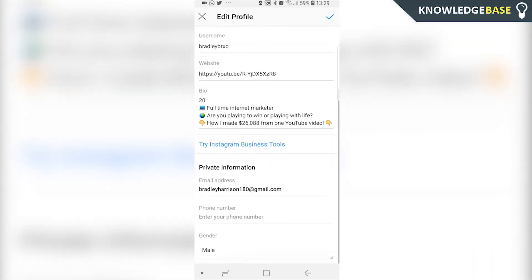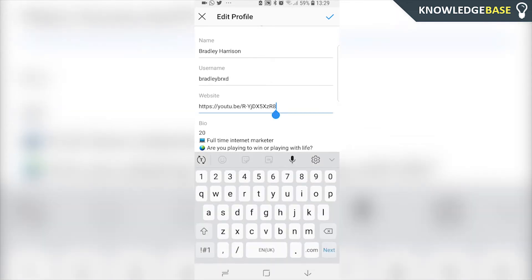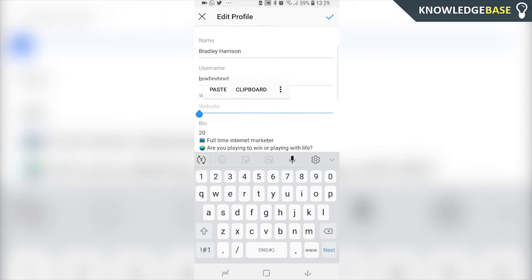Here you can type in your website in the website URL box. Just click that, delete whatever's already there, and paste in the link.